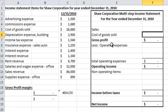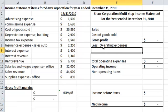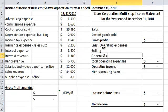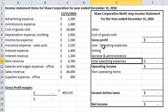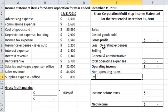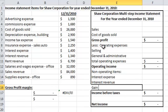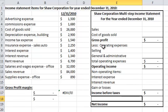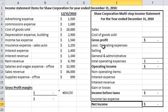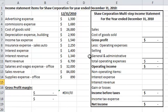We're going to have operating expenses, typically selling and general and administrative. We have some interest expense and interest revenue. We might have gains and losses, and then income tax expense. These are the big pieces of the Multi-Step Income Statement. So let's go over here and see what we have.